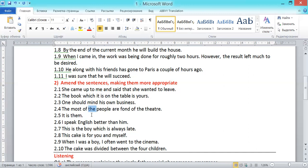Exercise 2.10: 'The cake was divided between the four children.' The 'four children' is fine because we understand which children we're talking about. However, 'between' is incorrect. I would say: 'The cake was divided among the four children.' We use 'between' when talking about two items or two people. When talking about more than two, we use 'among.'